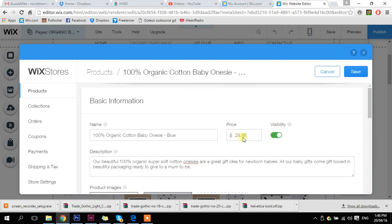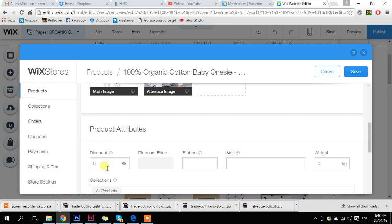We've already put our price in up the top. This section is if we want to add a discount or a discounted price if it's on sale. You could put a ribbon over the top that says 'new arrival' or 'on sale.' If you have an SKU, you would put that in here so people can search by SKU. And if you're shipping products by weight — say you've got lots of different products that all weigh different things — it adds up all the weights and chooses the right parcel weight and cost for you, which is great. Other people have flat-rate shipping or free shipping, in which case you don't need to put in a weight.